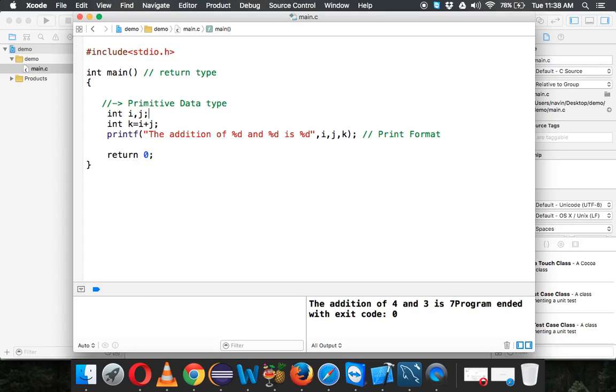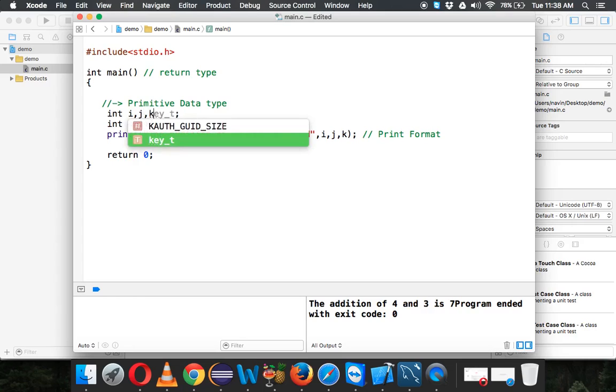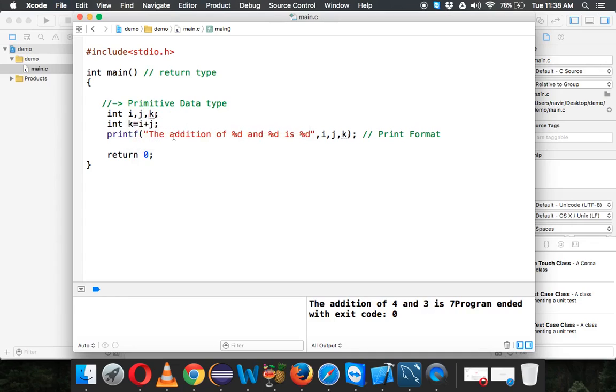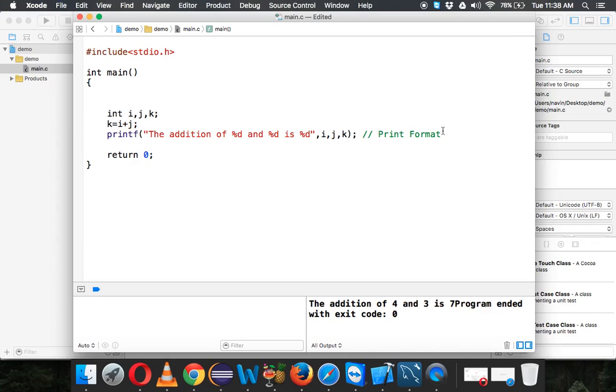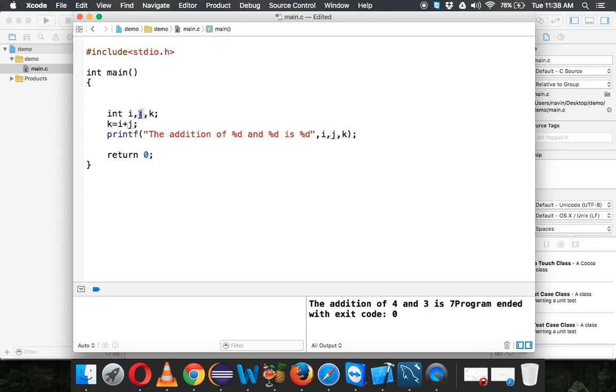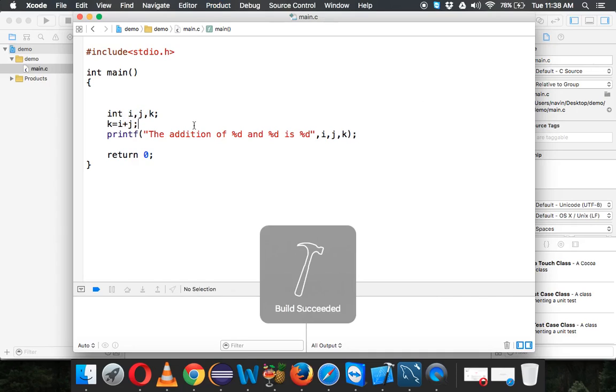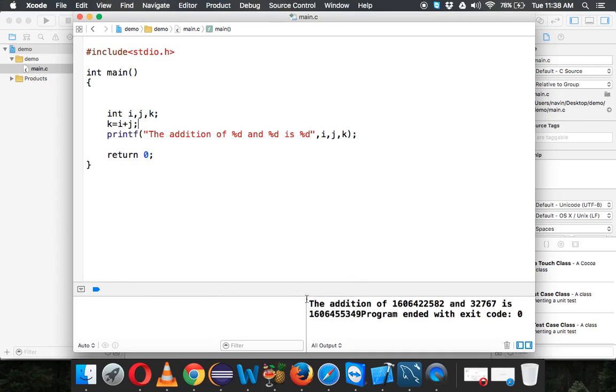One more thing: what happens if I directly run this code? Let me remove all the comments. I have not assigned any value to i and j, so let's see what happens. If you run this code, it will still say build succeed.